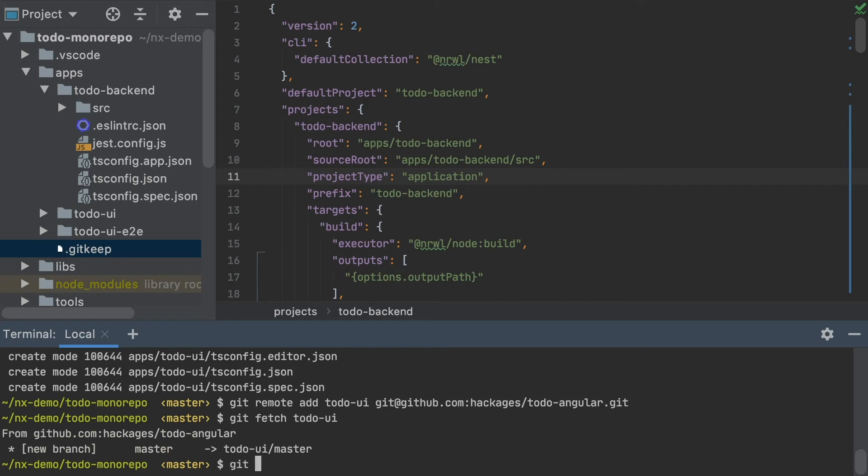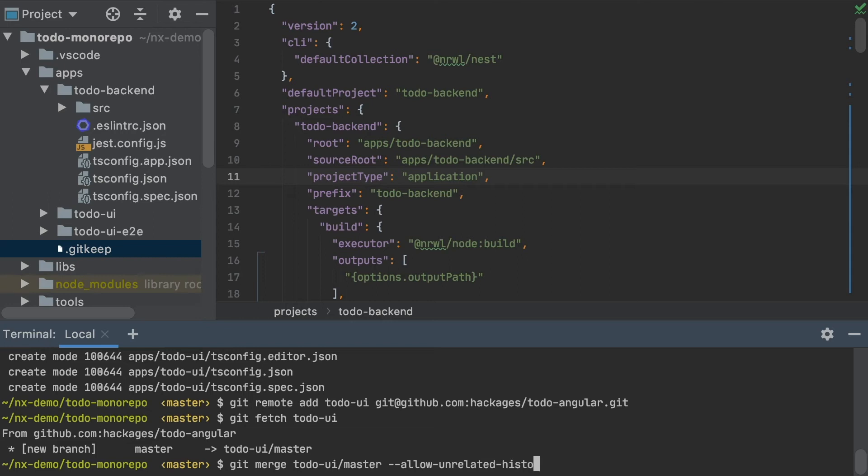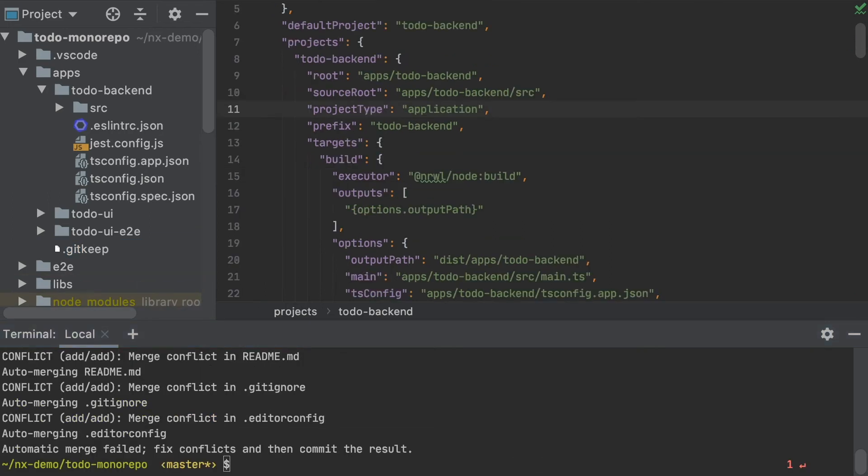And after that, I'm going to merge the master branch from that new remote while using the allow unrelated histories flag. So as you can see, at this point, I have some merge conflicts that I have to resolve.